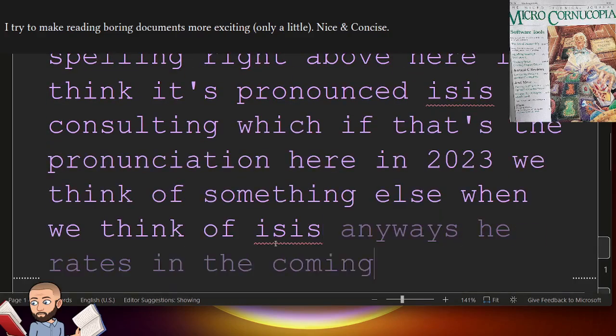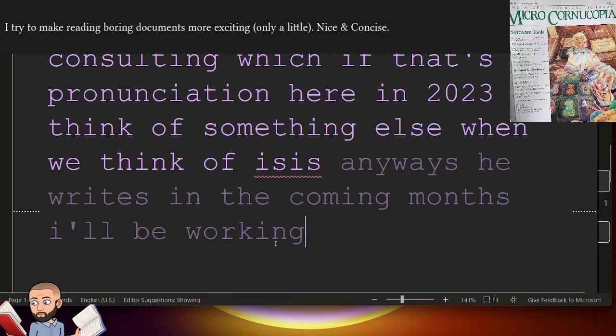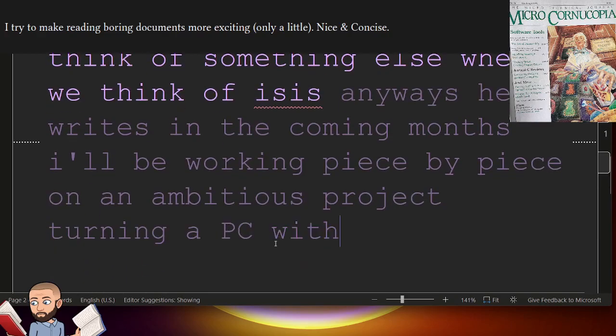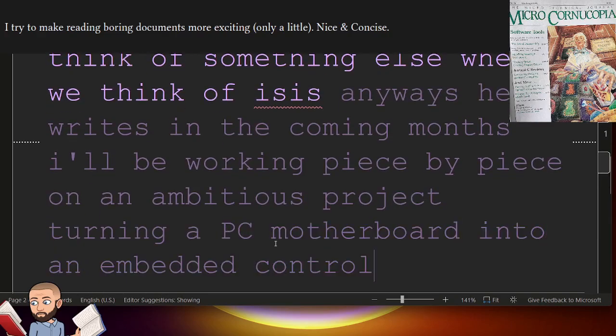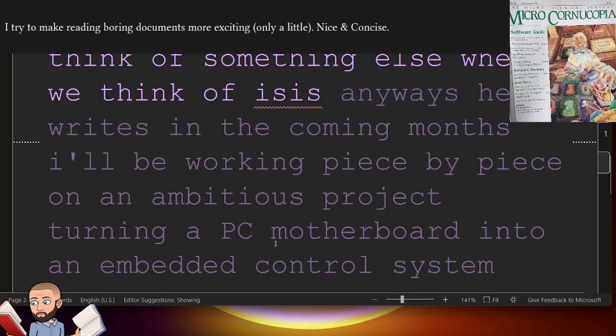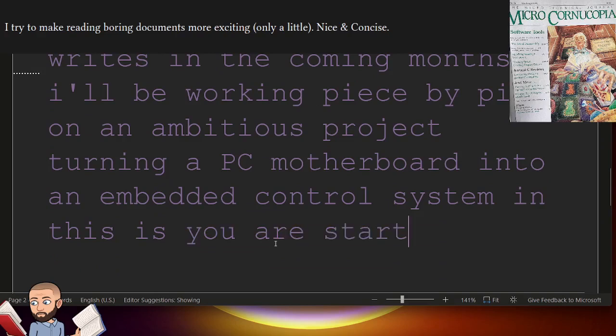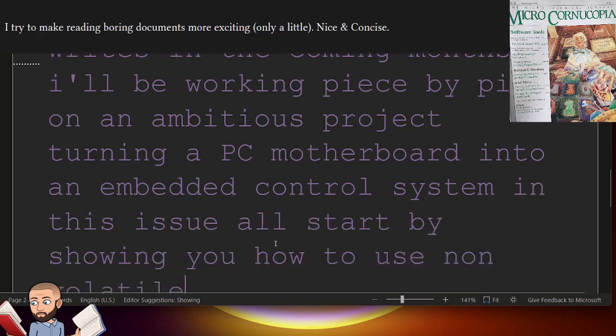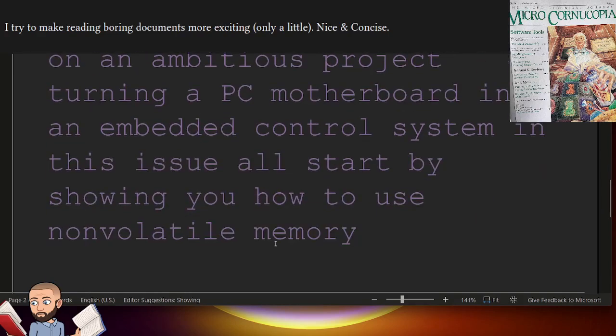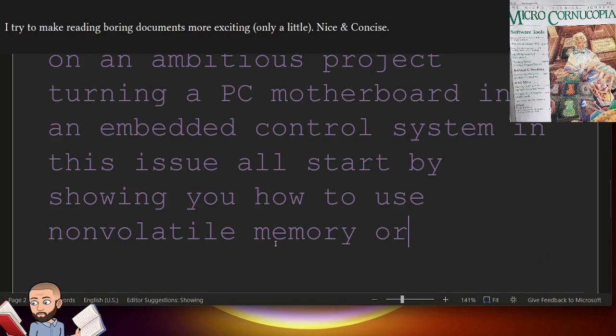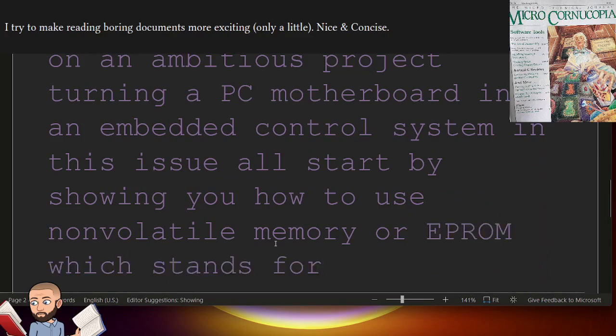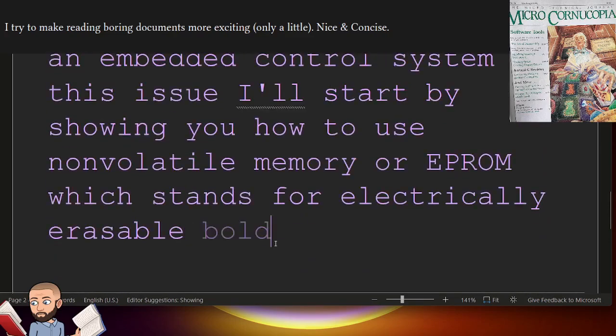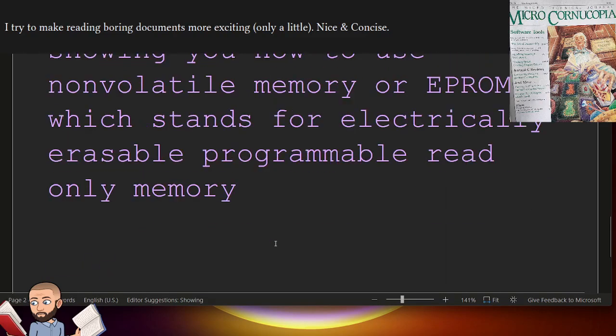In the coming months, I'll be working piece by piece on an ambitious project, turning a PC motherboard into an embedded control system. In this issue, I'll start by showing you how to use non-volatile memory, or EEPROM, which stands for electrically erasable, programmable, read-only memory.